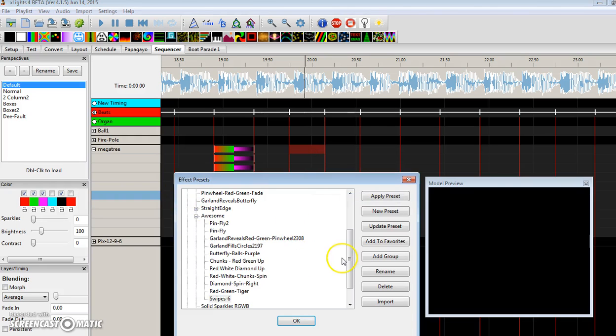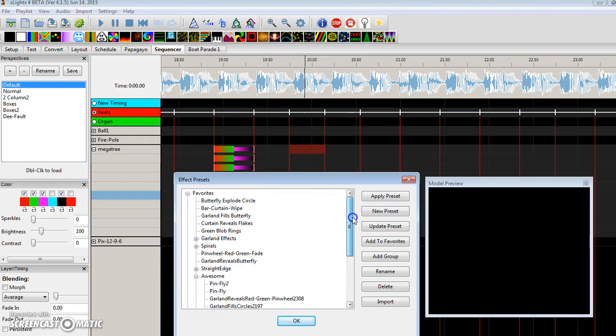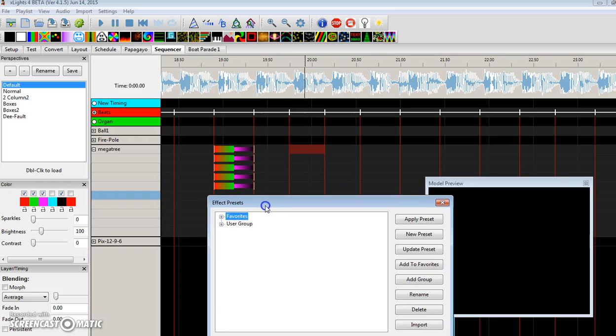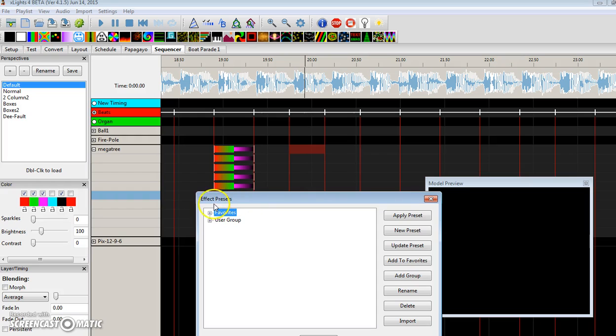One item to note, when you first start Nutcracker without any presets, you're going to have these two groups, favorites and a user group. The user group is a carryover from three. It's just there. You can't do anything with it.